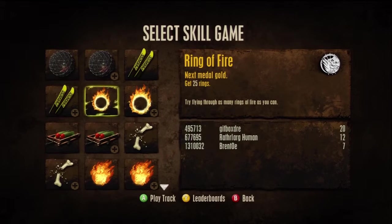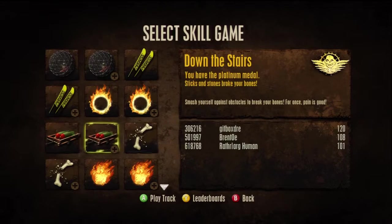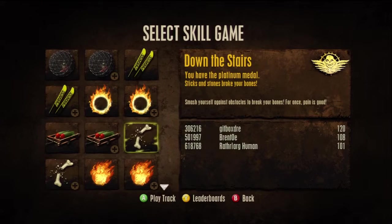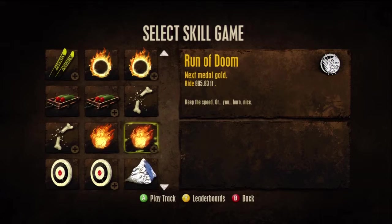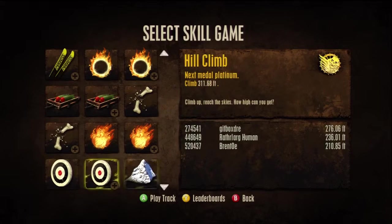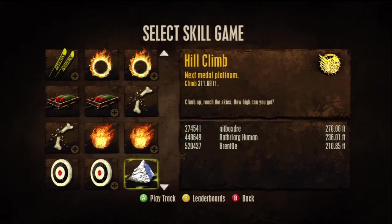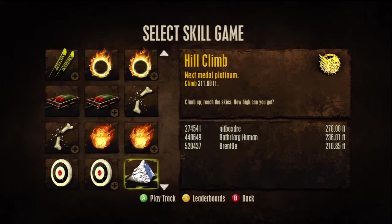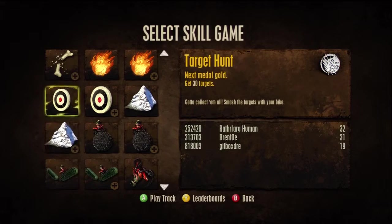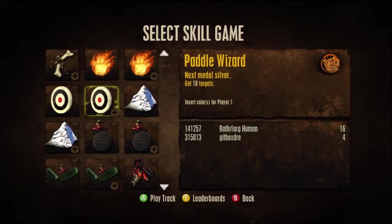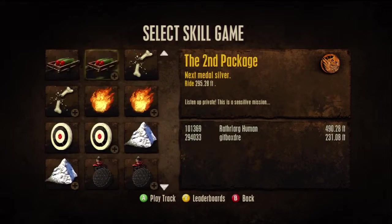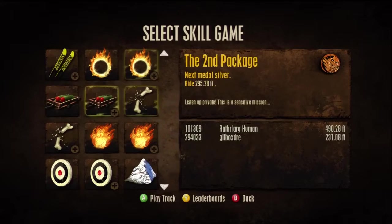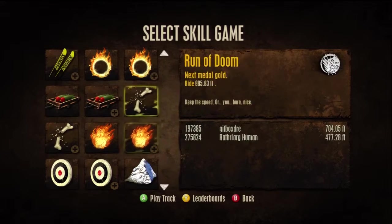I'm thinking either ring of fire or down the stairs. Or no, the fire run of doom. You choose bro, you choose. Or do you want to da da da da da? No, I don't want to da da da.